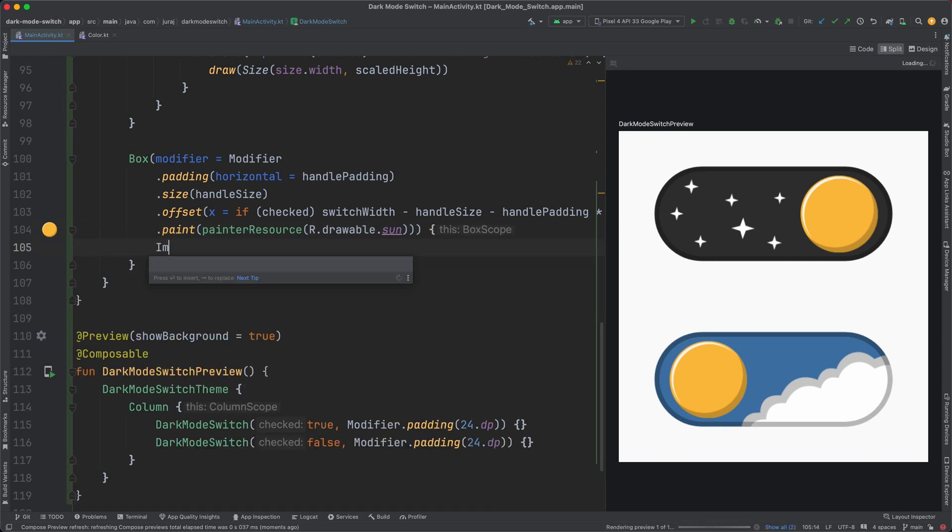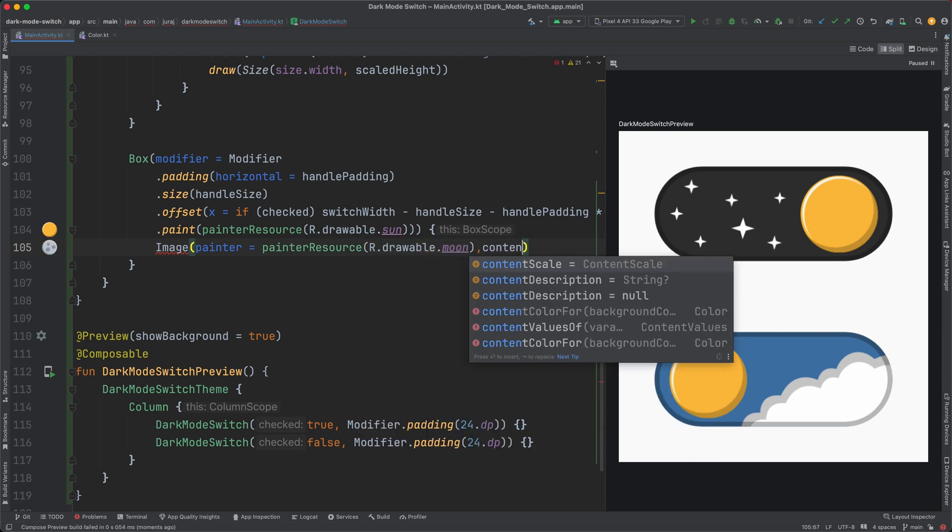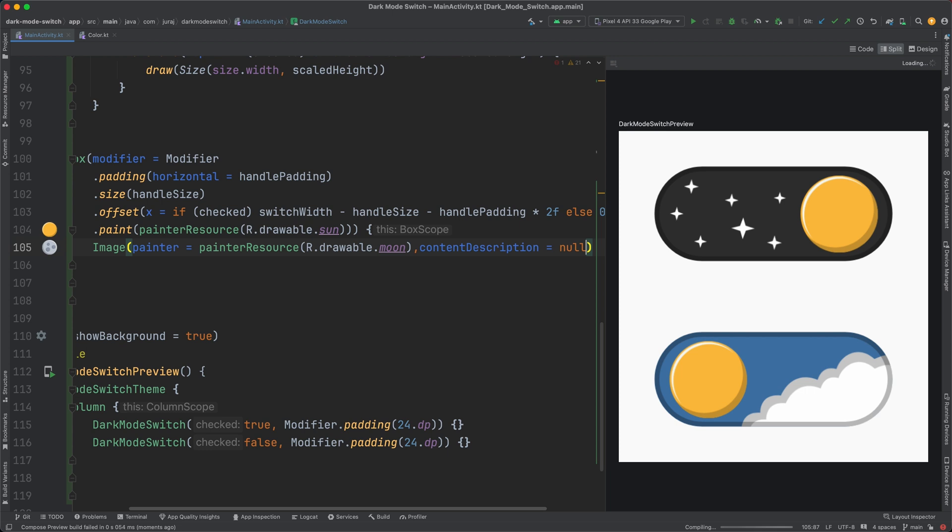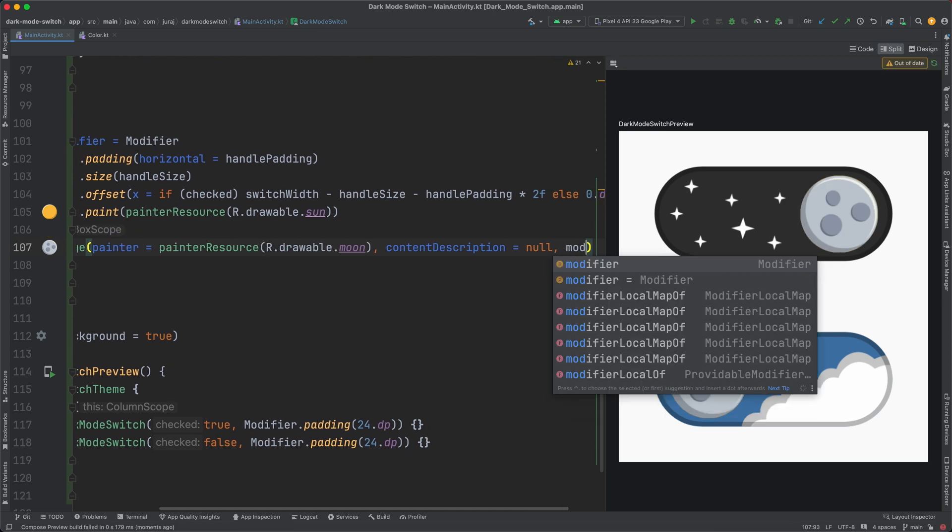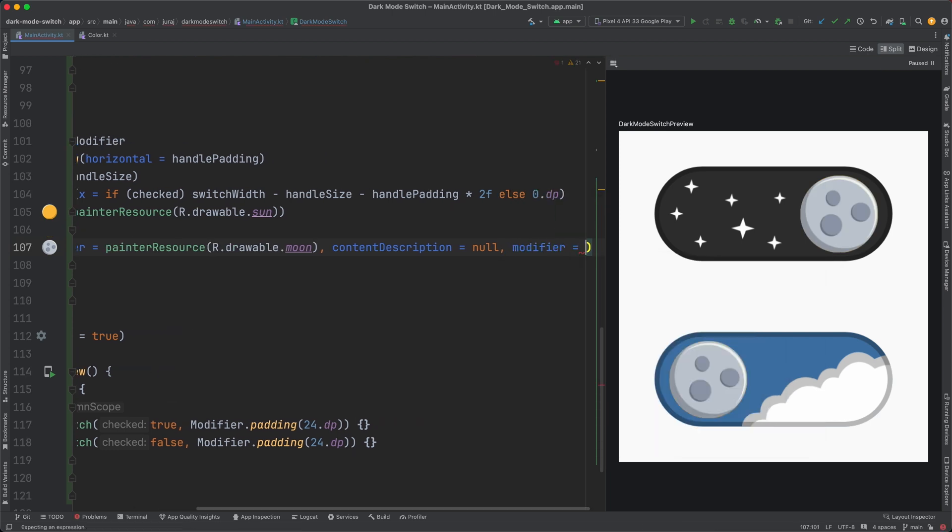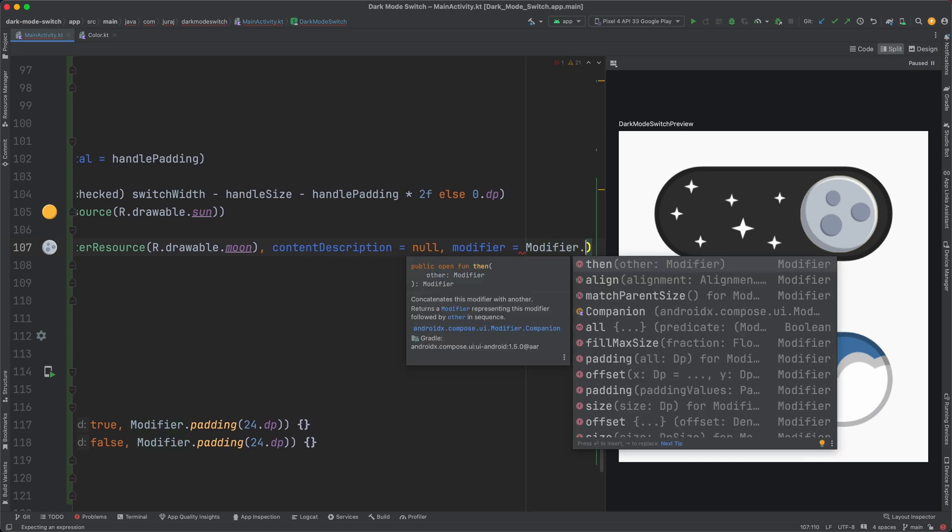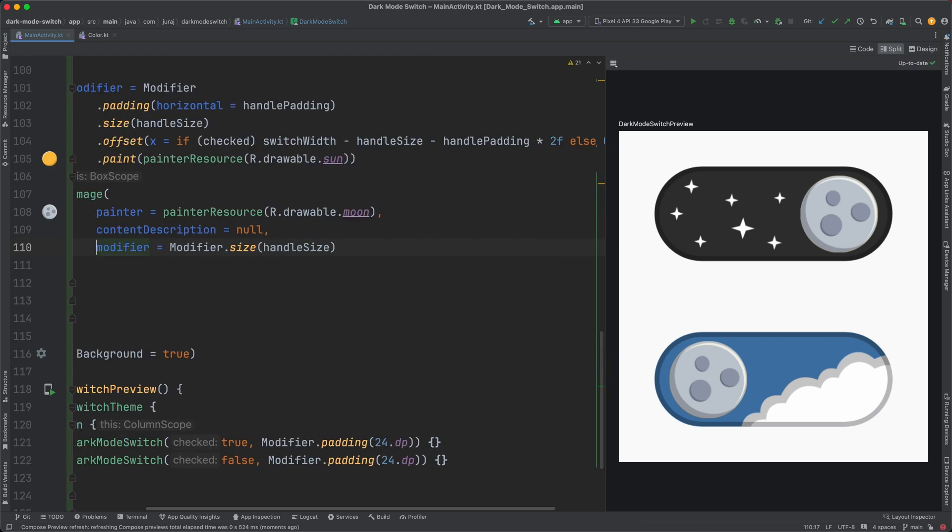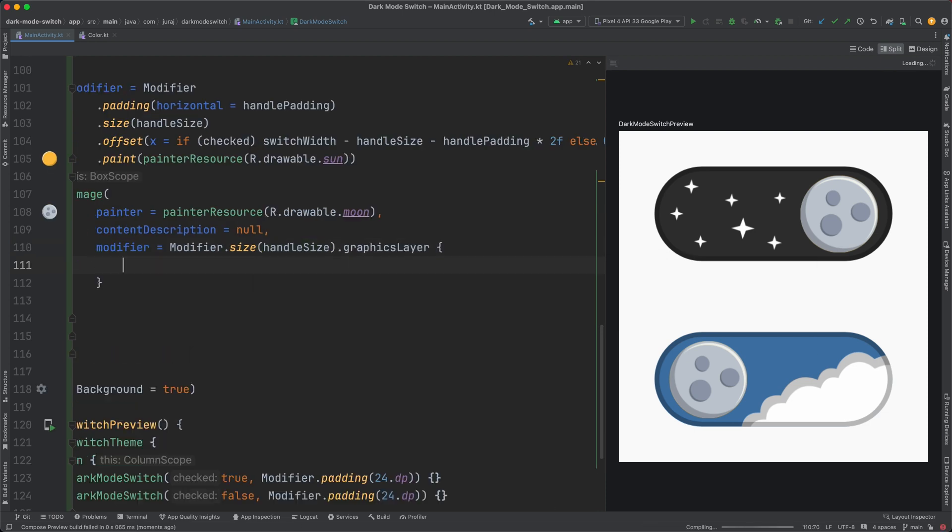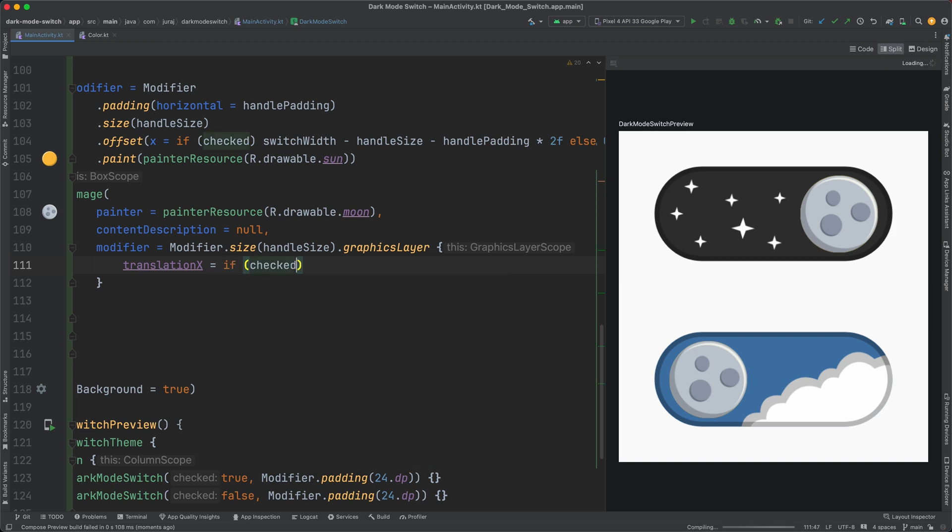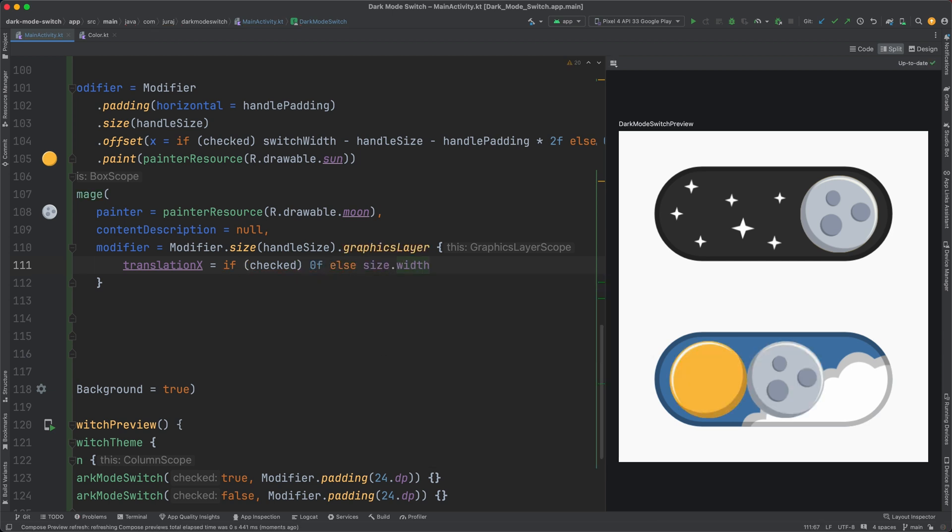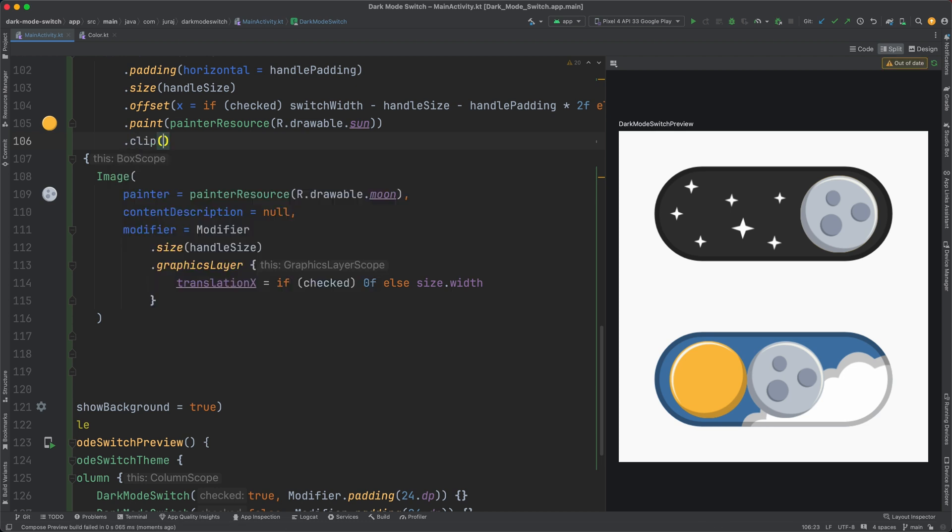The second part of the handle is the moon, which overshadows the sun in dark mode. From the implementation perspective, it is just a child image. The image will be moved to the side in light mode using the graphic layer modifier and translation property. The part of the moon that doesn't overlap the sun won't be visible when I add the clipping modifier to the sun.